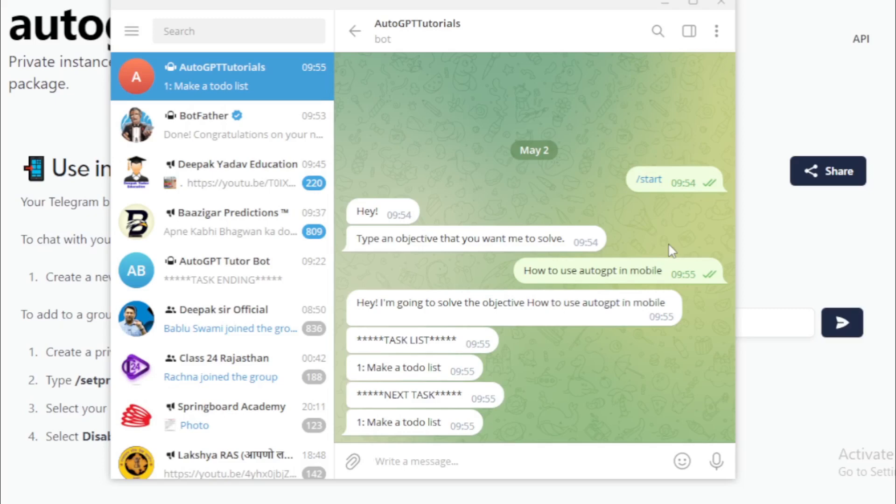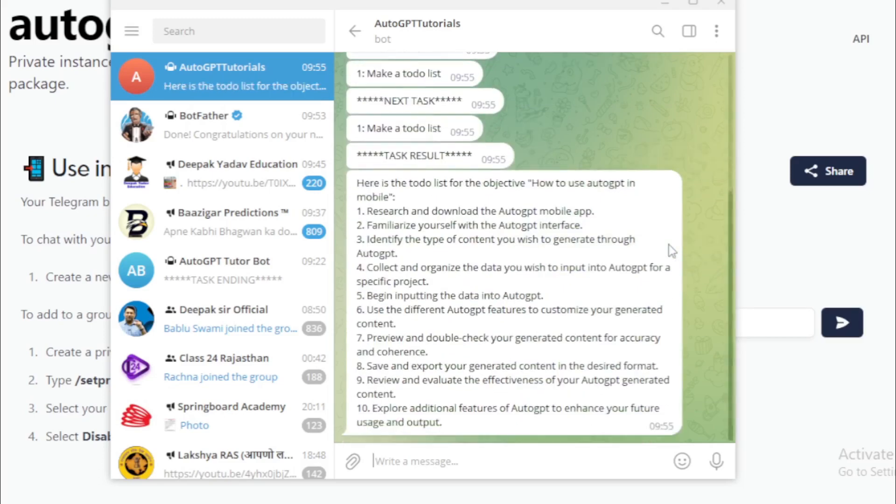Your AutoGPT bot creates tasks for you and completes them now. So you can read all tasks and completion results.